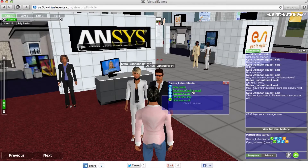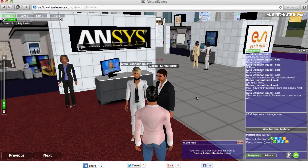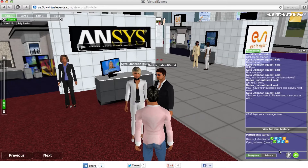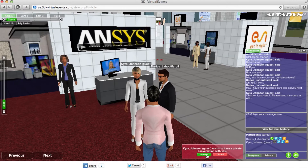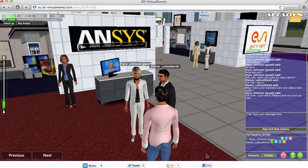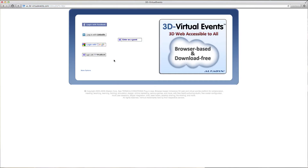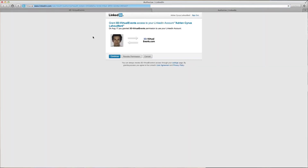They can also interact with representatives, exchange business cards, and directly talk to them with voice over IP or chat. They just log into the 3D exhibition hall with their social media profile — LinkedIn, Facebook, Google+, or through the proper 3DVirtualEvents.com registration process.